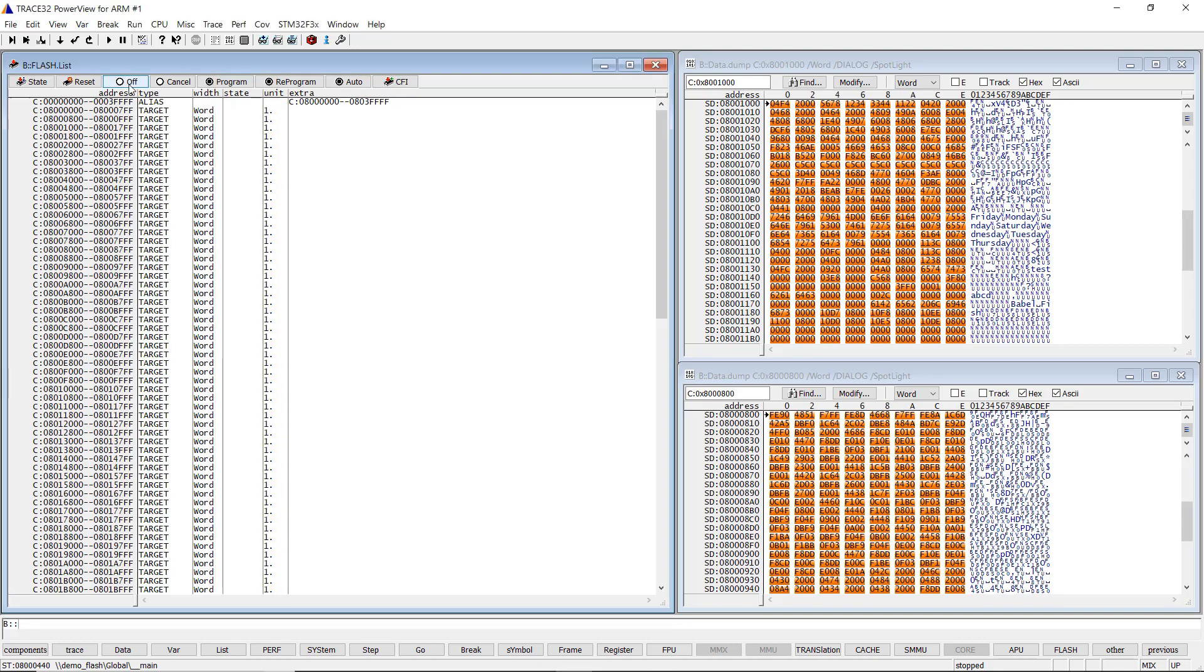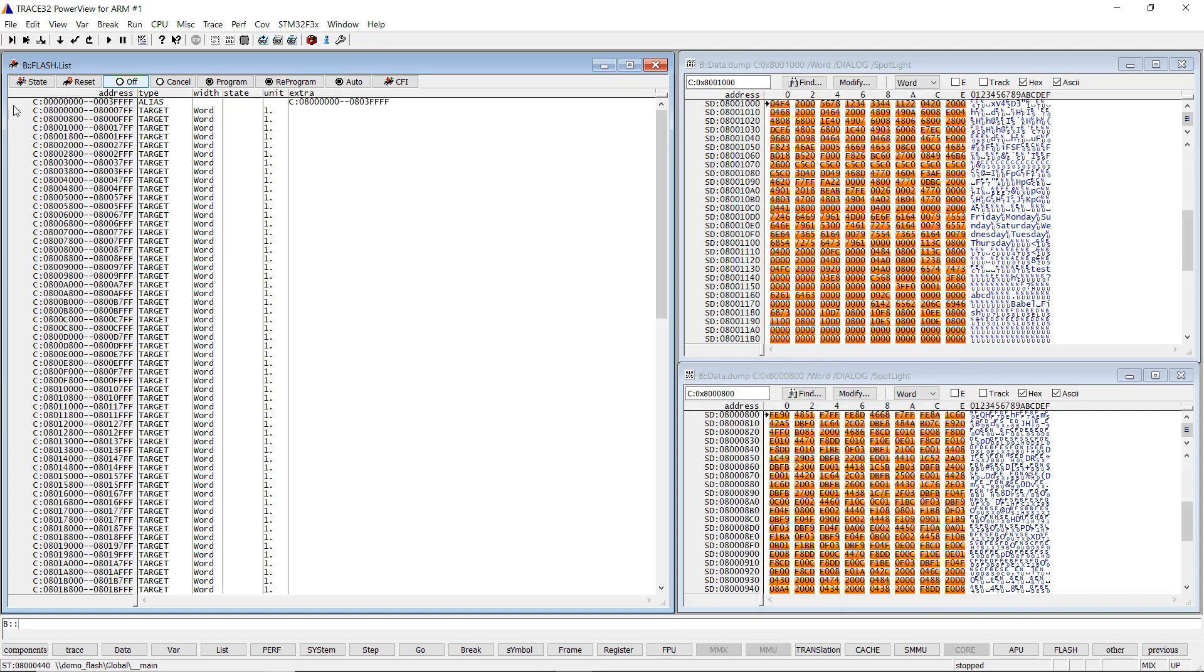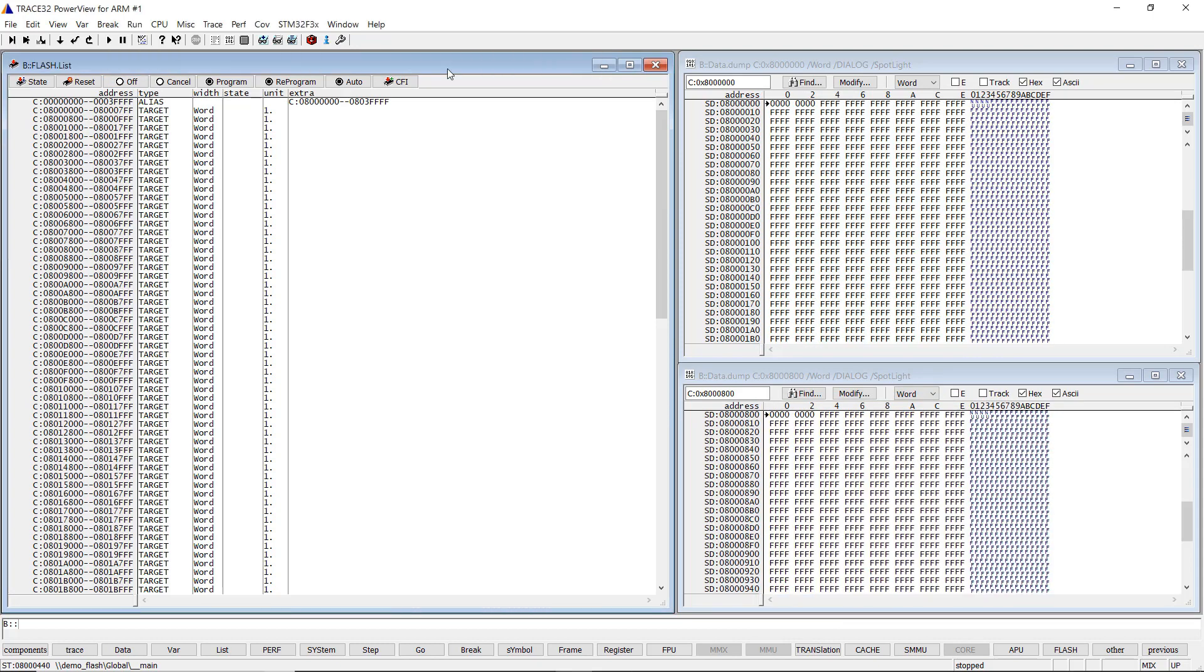You can now see the code programmed in the Flash. In case only selected sectors should be programmed, then you should specify the address range of these sectors as a parameter of the Flash.reprogram command. Or,